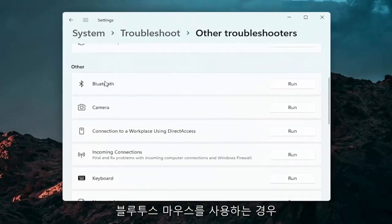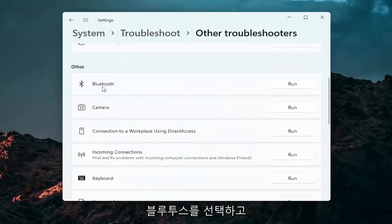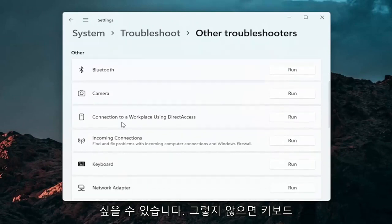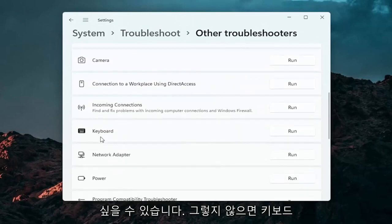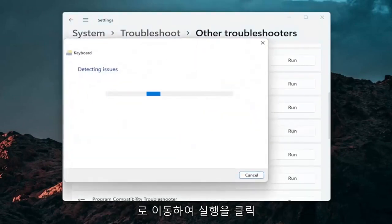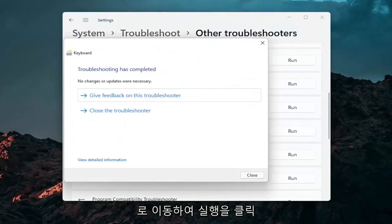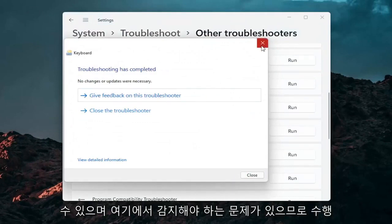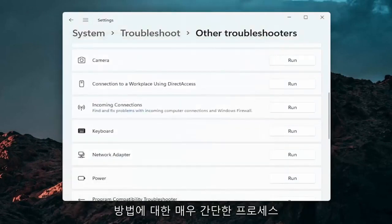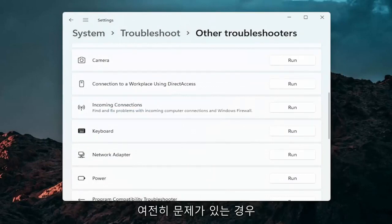And if you're using a Bluetooth mouse, you may want to select Bluetooth. Otherwise you can go down to keyboard. Go ahead and click on run. And if there's any issues, it should detect them here. So pretty straightforward process on how to do that.